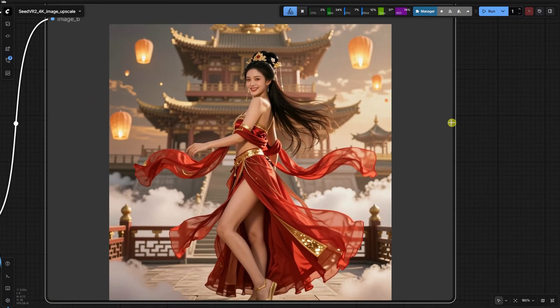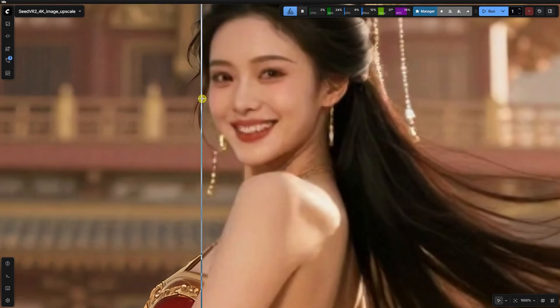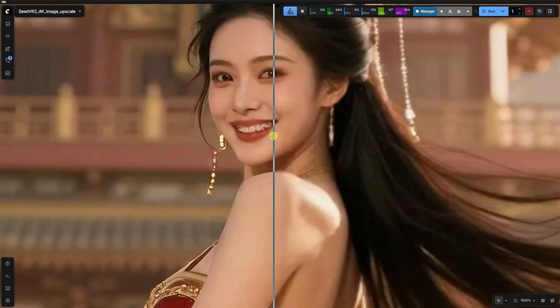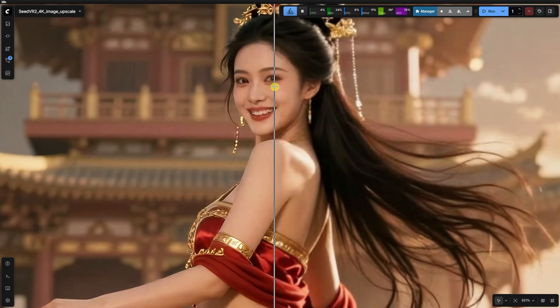It's a tool for enhancing quality, not fixing bad anatomy. If the base is already of high quality, Seed VR2 will produce a highly satisfying final output.